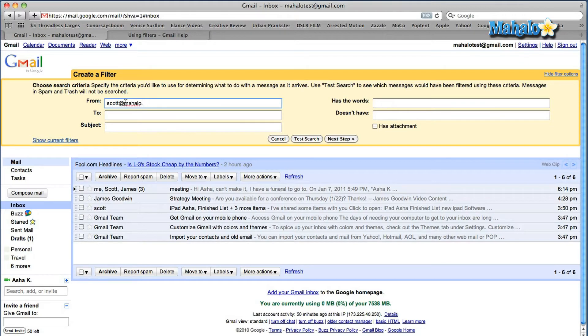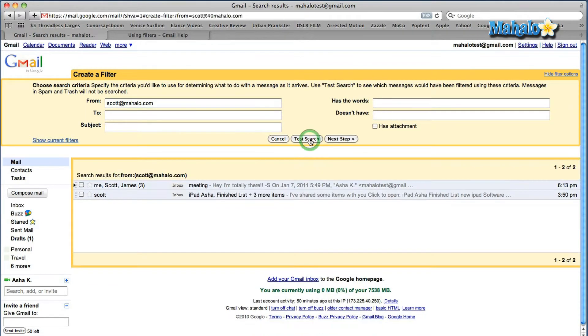I've typed in my email address that I want to create a filter for. I can do a test search by clicking on here and it automatically brings up the emails from this recipient.